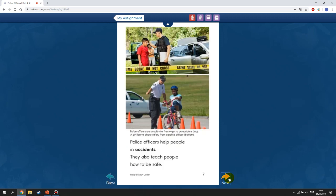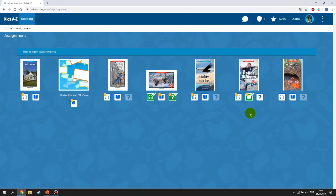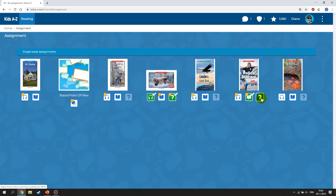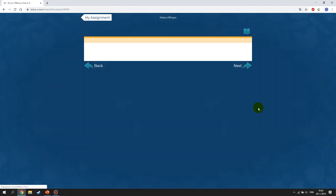Once you've finished reading the book, go to your assignments. Your teacher may also ask you to complete a test on the text — click the question button. Note that these questions appear only after you've finished reading the book.